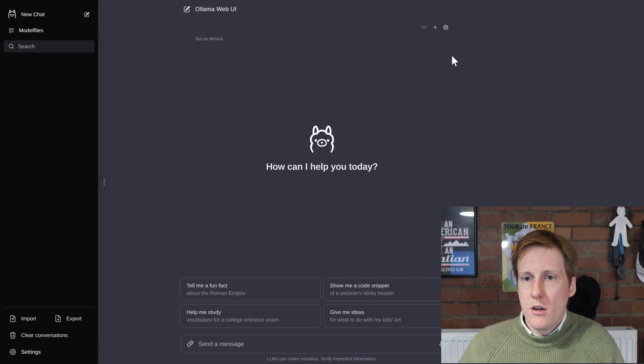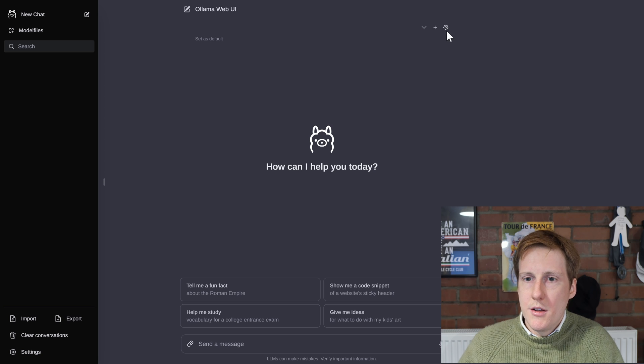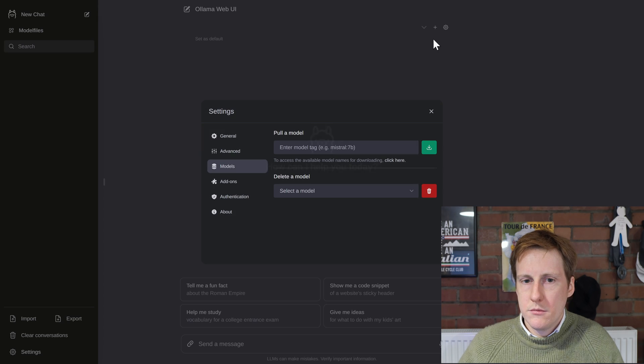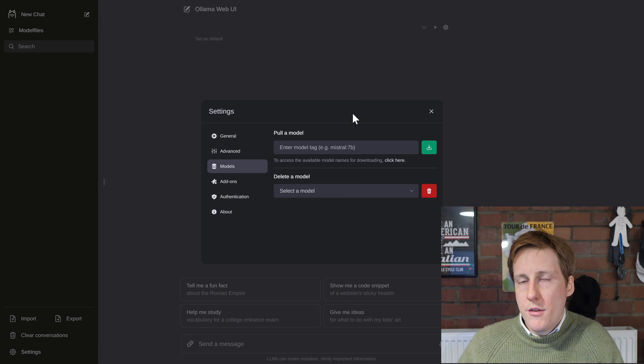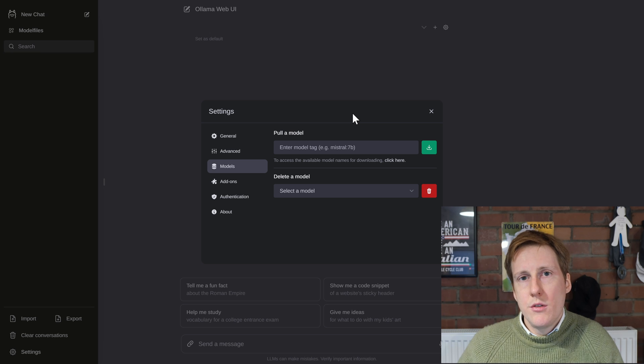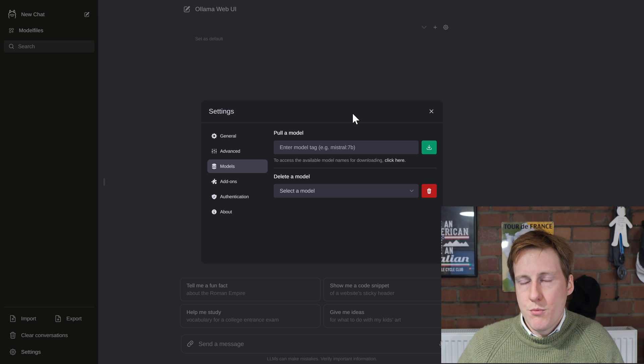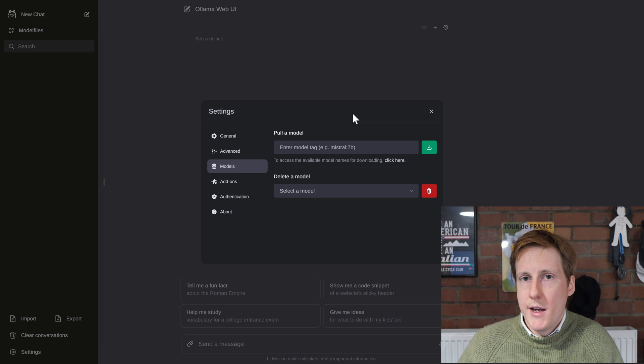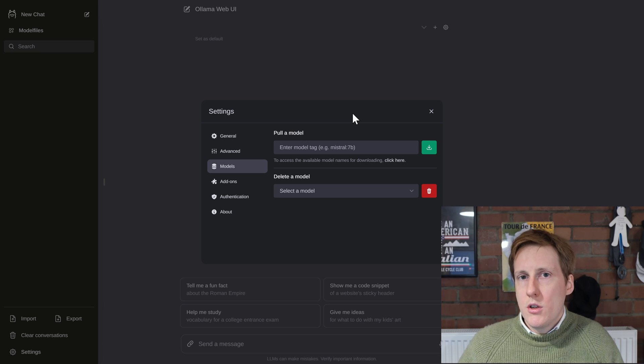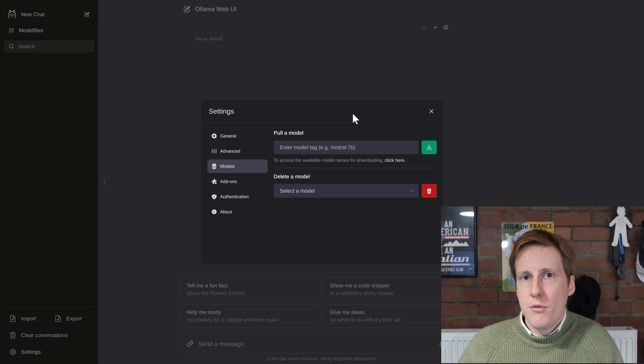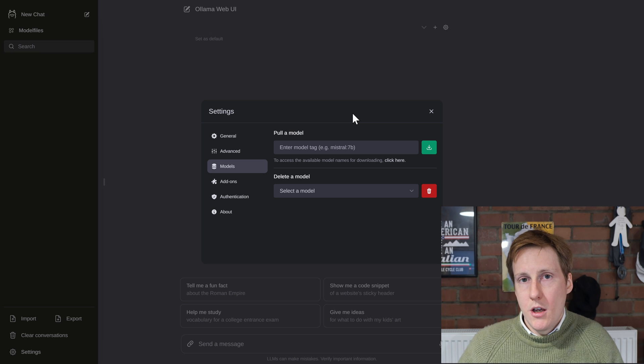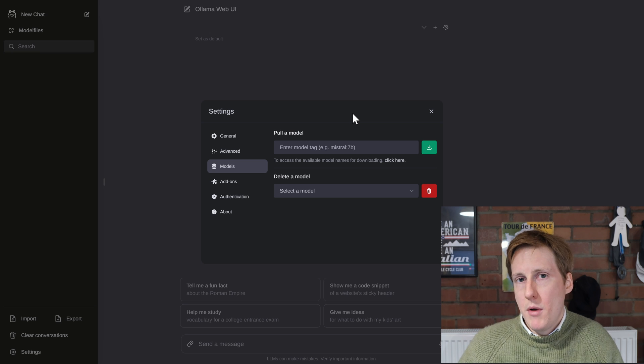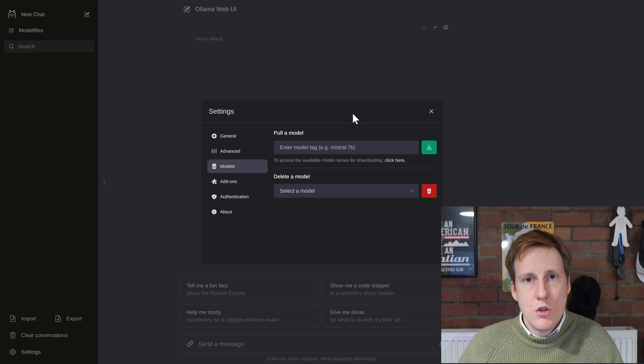So now that it's working how can we make use of this? Well to get things started we need to hit the cog at the top here. Once you click on that you're presented with the models page and that's because we haven't enabled any models. So just like before you need to go onto the ollama website and choose a model that you wish to run.